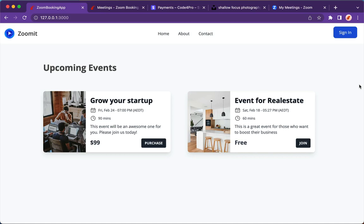Hey, welcome to the Zoom booking project built with Rails 7 and a bunch of cool features. Let me walk you through the final app that you will build after completing this course.